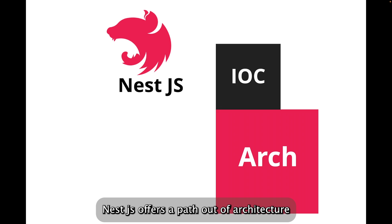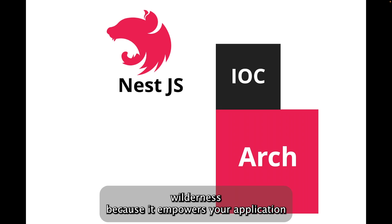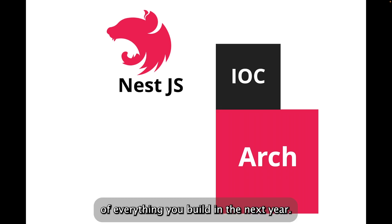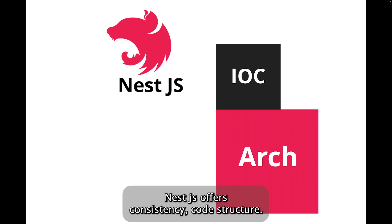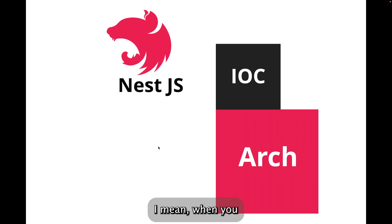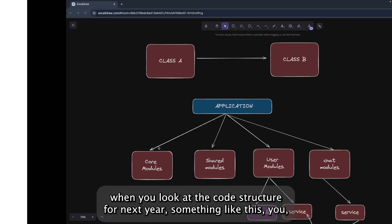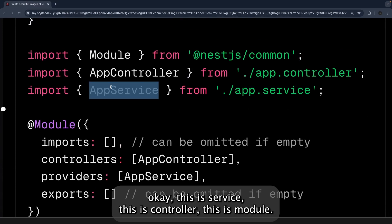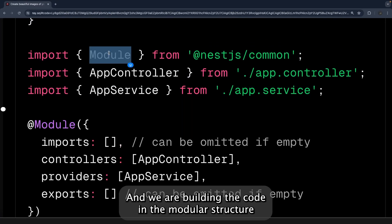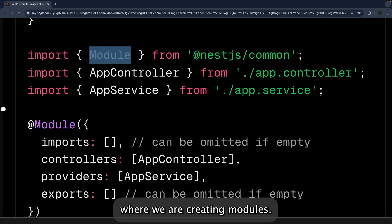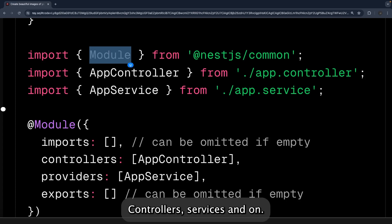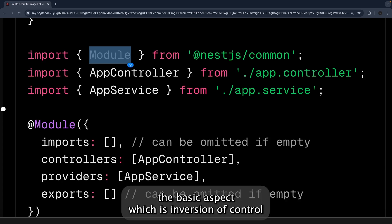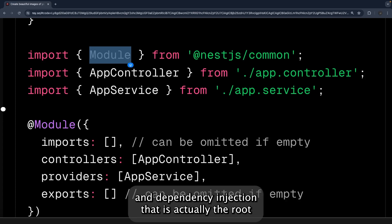NestJS borrows heavily from Angular's architecture and offers a path out of architecture wilderness. It empowers your application with heavy use of TypeScript and provides a proper structure for everything you build. NestJS offers consistency and a clear code structure — modules, controllers, services — all built in a modular way.